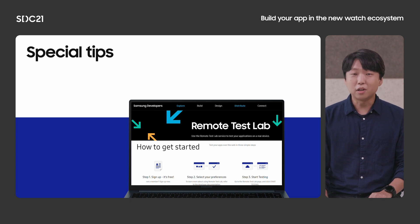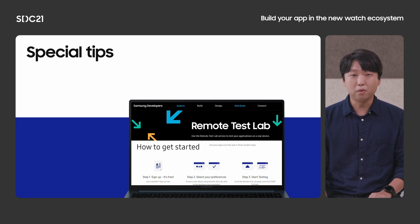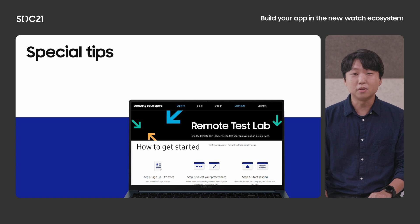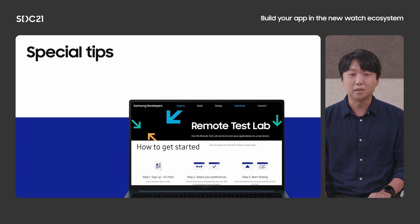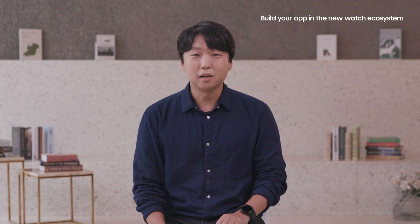First, you can test your apps on Watch 4 with remote test lab on Samsung developer site. This remote trick connects on actual Watch 4 device and gives you another option besides using the watch emulator in Android Studio.